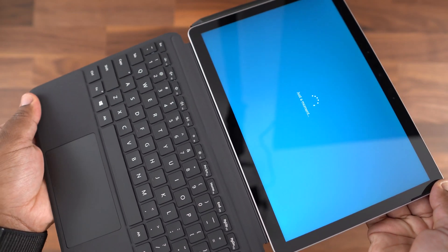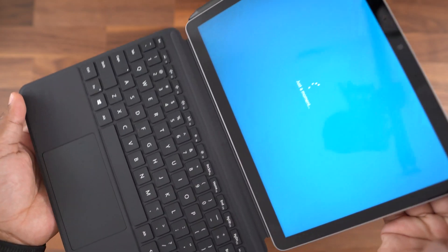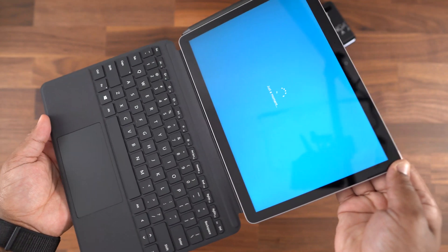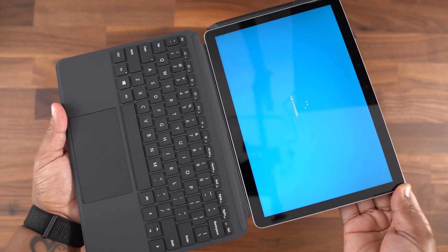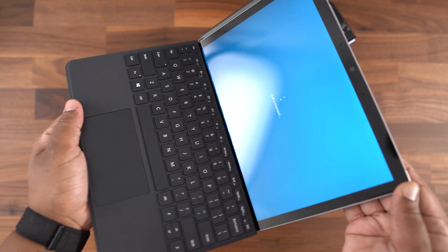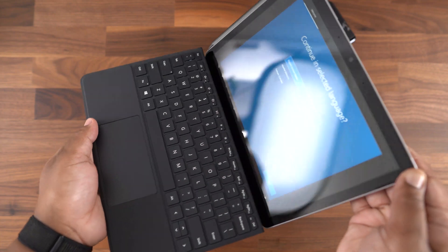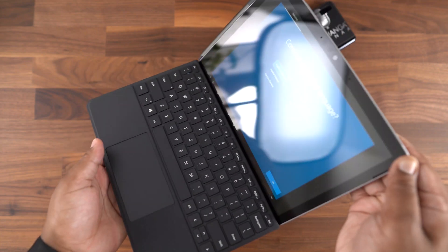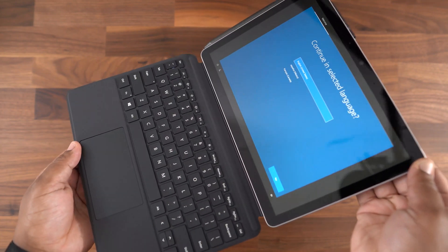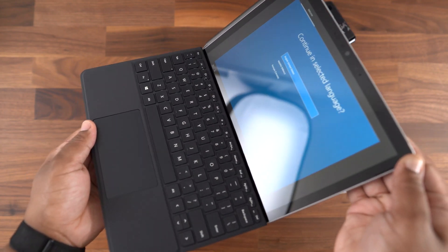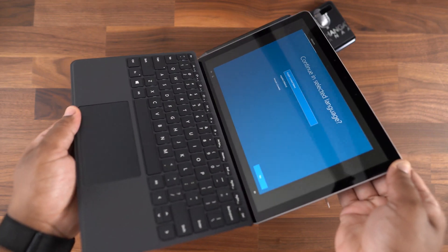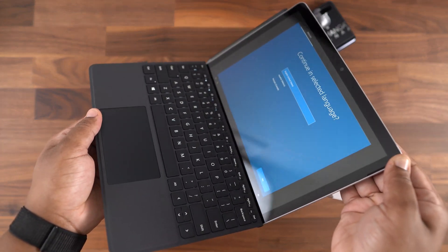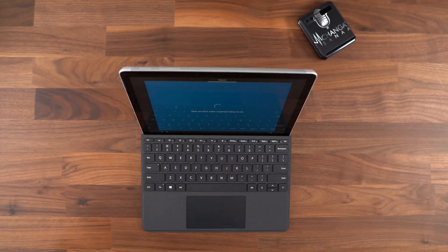It's a simple and straightforward process to attach the Surface Go to the type cover. Even with the keyboard attached, it's a light, compact package that allows you to use the Surface Go as a laptop or just as a tablet. There's an additional magnet that allows you to adjust the keyboard up a bit towards the screen for a more ergonomic typing position.